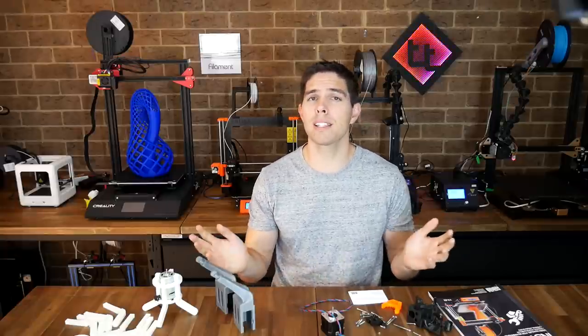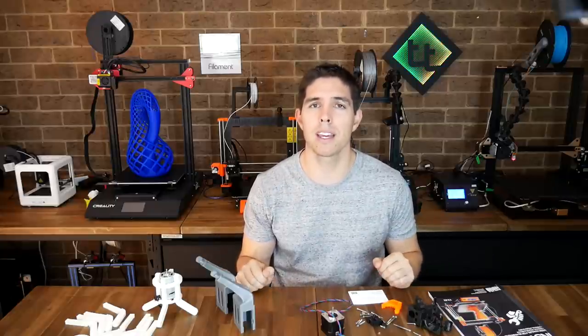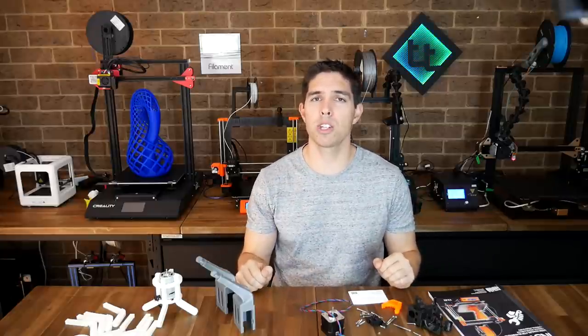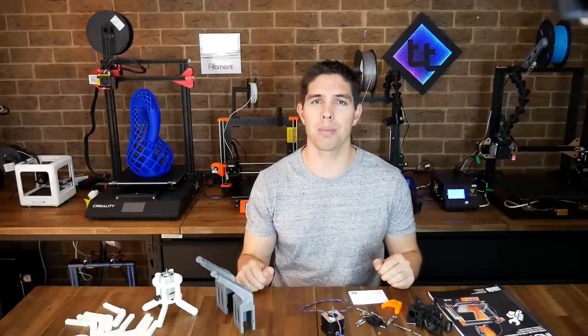If you have any thoughts about this upgrade leave them down below in the comments. Thank you so much for watching and until next time happy 3D printing.